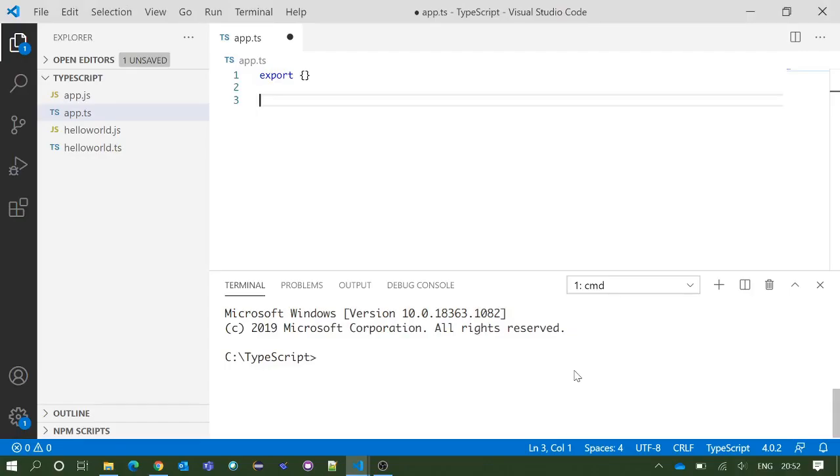Hello everyone, this is YouTube Buddy. In this video we are going to discuss functions in TypeScript. First we will write some code.